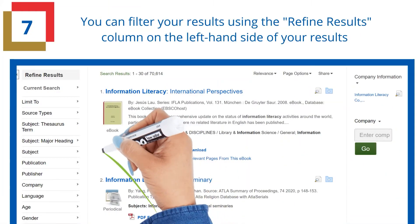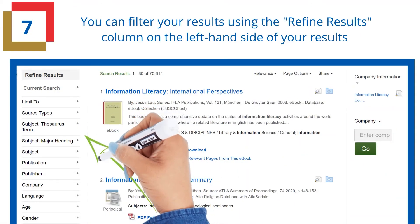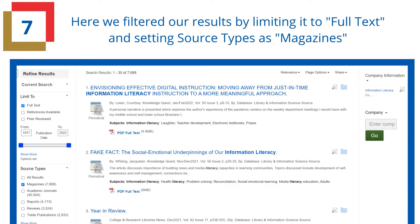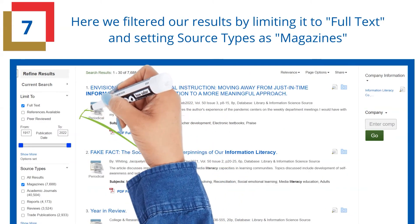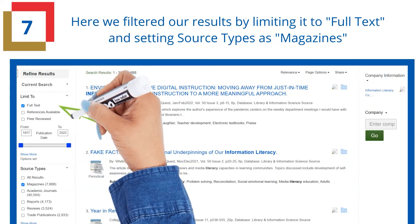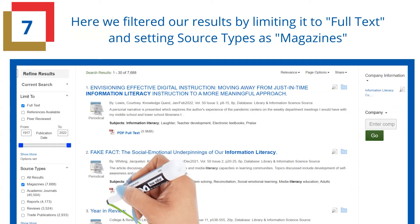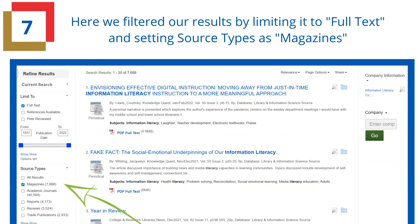You can filter your results using the Refined Results column on the left-hand side of your results. Here we filtered our results by limiting it to full text and setting source types as magazines.